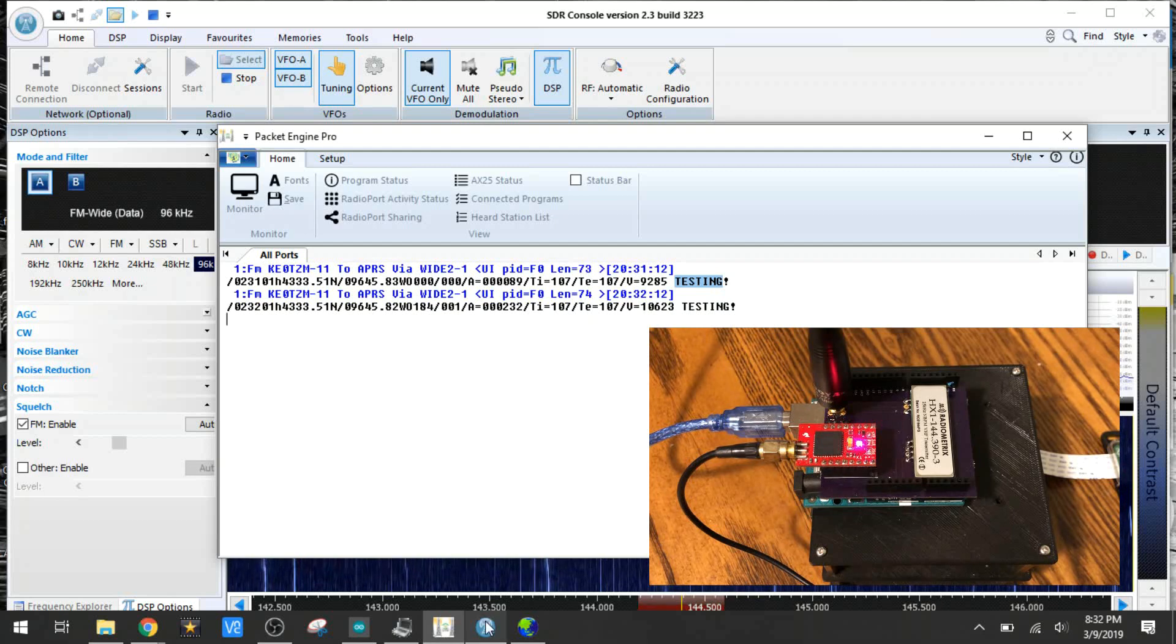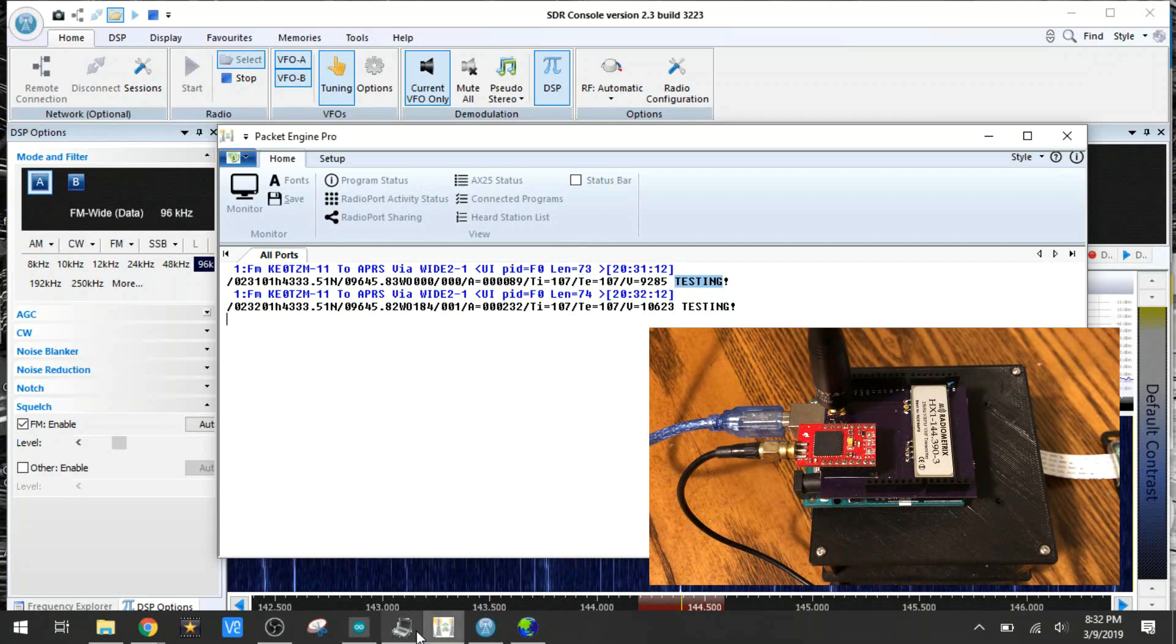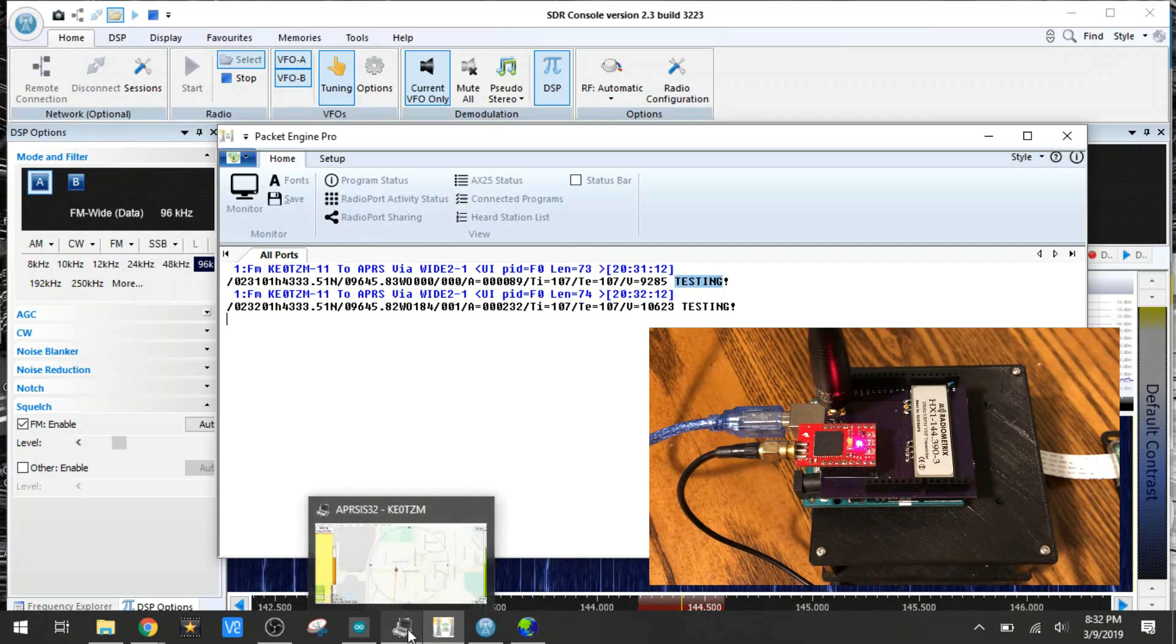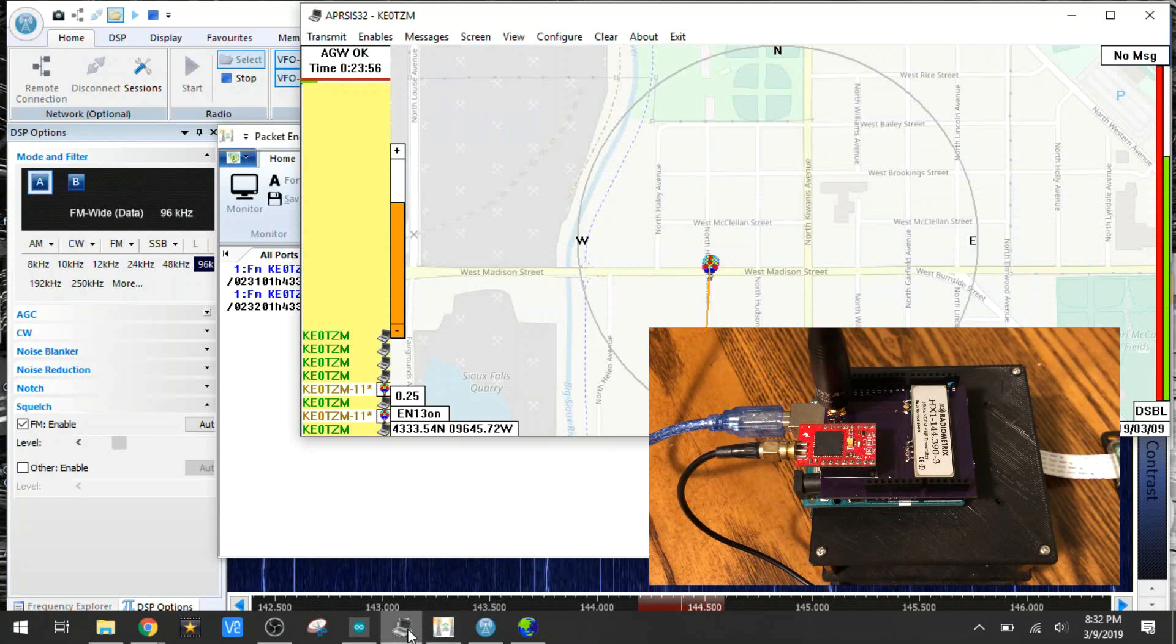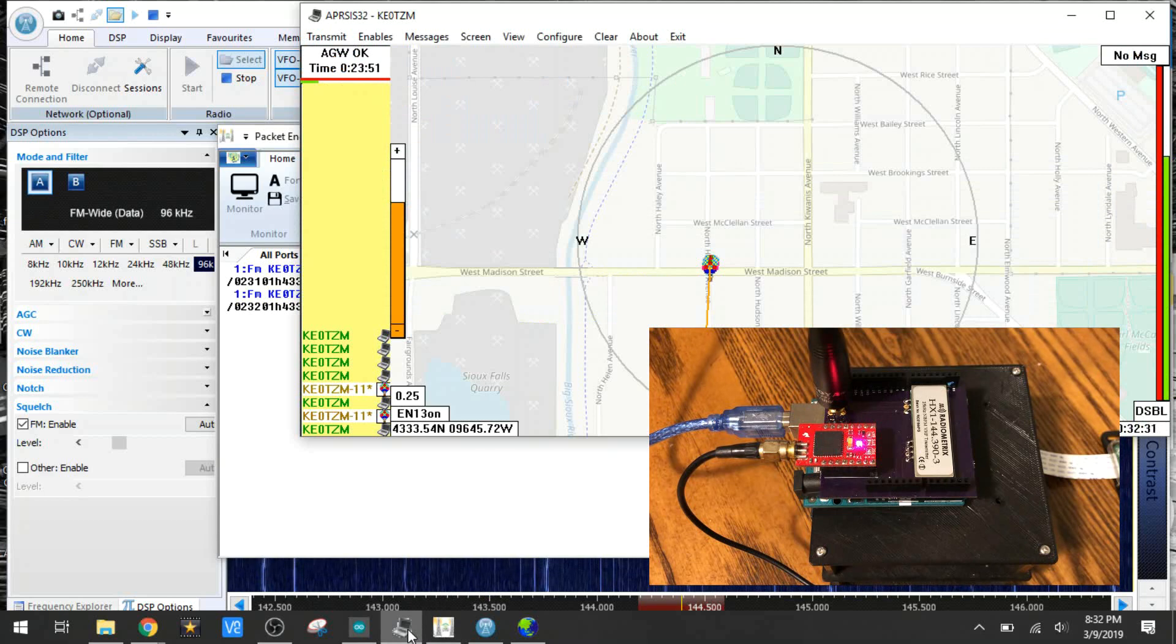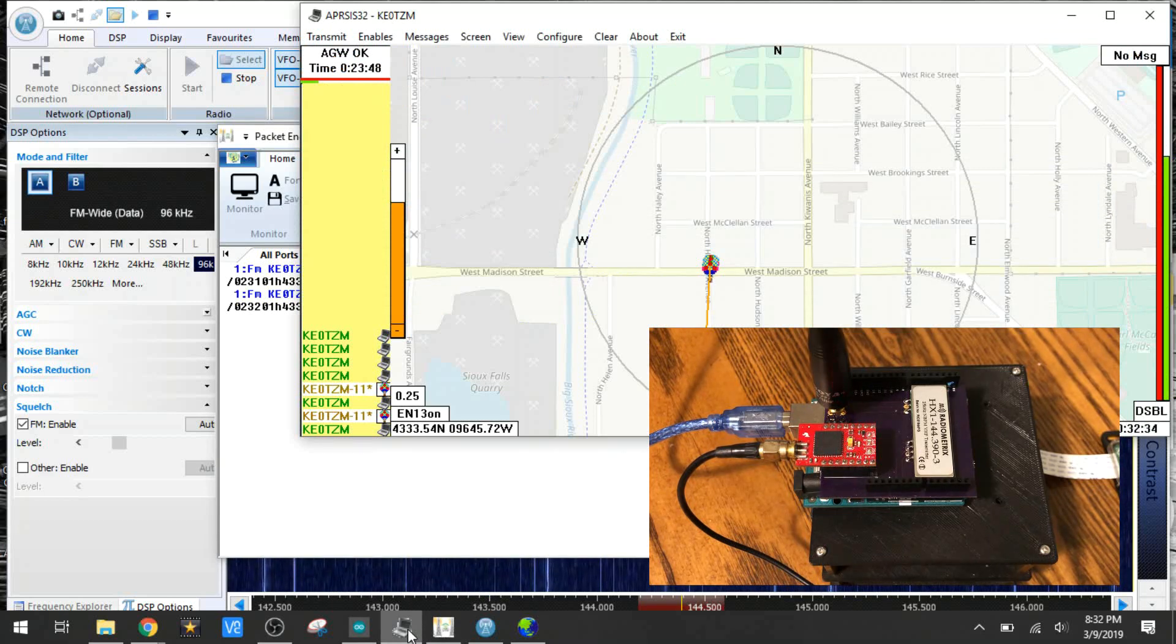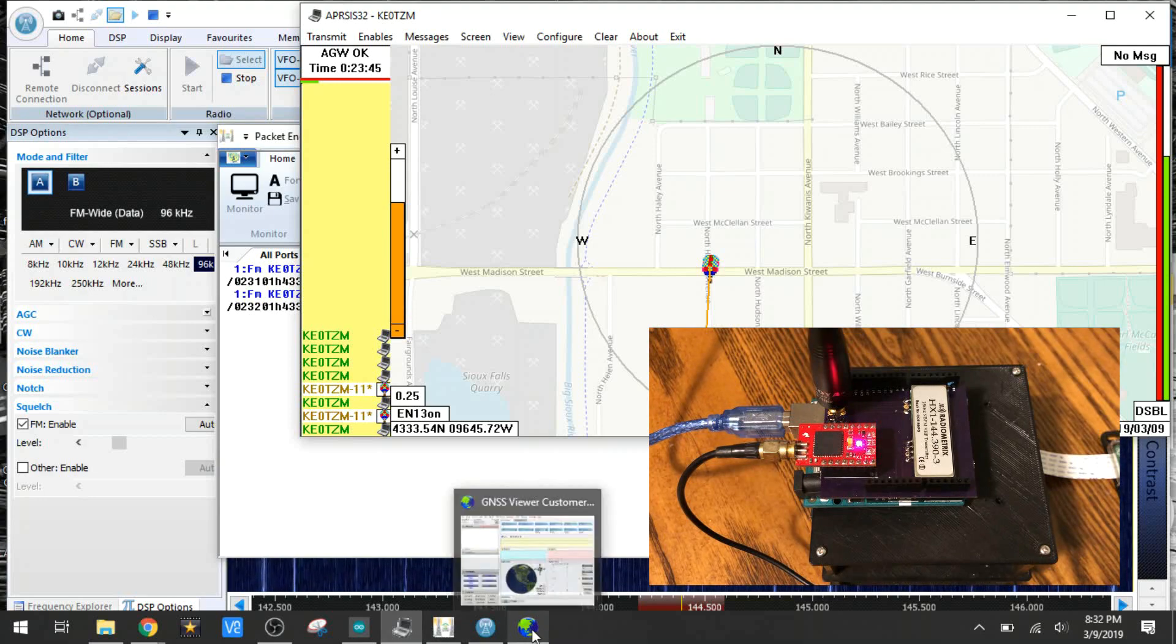Now, Packet Engine is then connected to the APRS-IS32 right here, and it puts it down on the map. It's not 100% accurate at the moment, but it'll get more accurate as time goes on and it gets a better lock on the satellites.